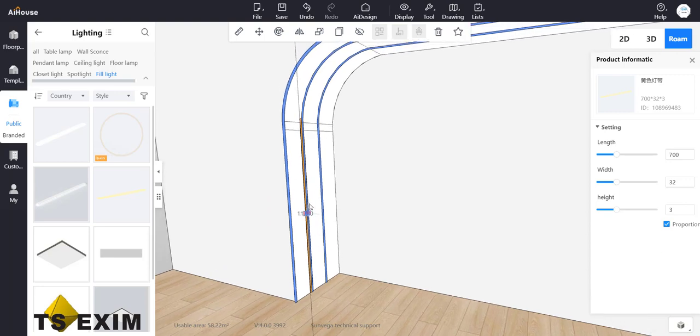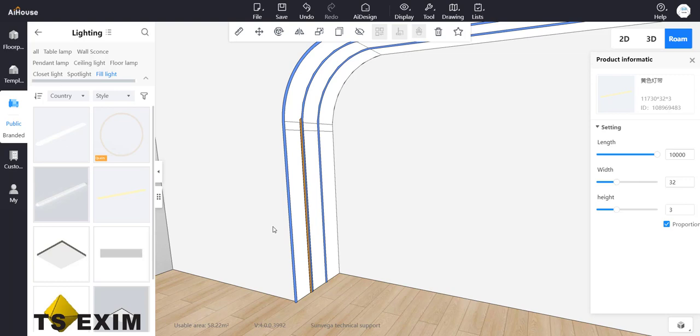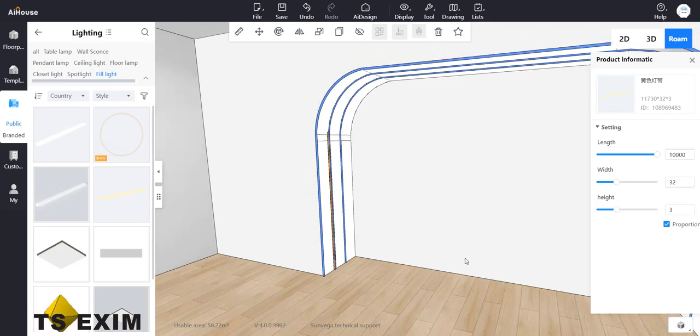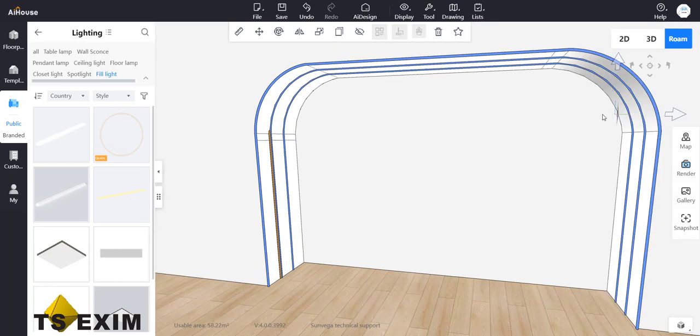Then you can copy this fill light to the other side. You guys can try it out. Thank you for watching this video, don't forget to like and subscribe our channel.